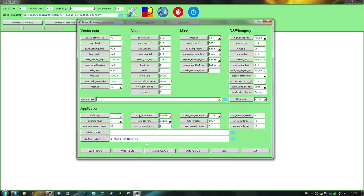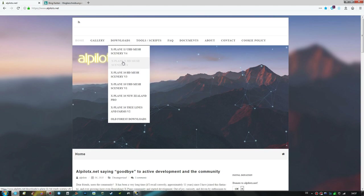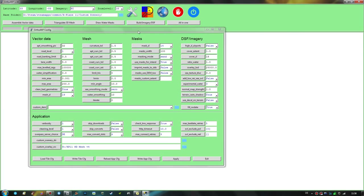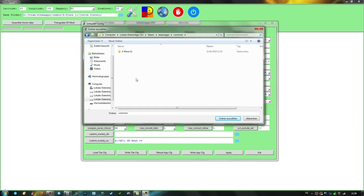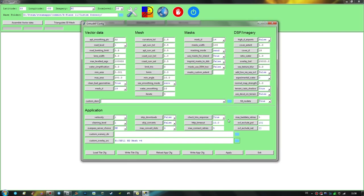One final very important directory to set up in the settings window is the custom overlay source. X-Plane 11's default AutoGen will not work with Auto for XP's photoreal scenery tiles, so overlays have to be created containing all the houses, buildings, and vegetation. If you only build the photoreal imagery tiles with no overlays, you will have a flat and barren landscape. The preferred option is LPILOTX's HD mesh scenery; the second option is X-Plane 11's global scenery if HD mesh doesn't cover your region.